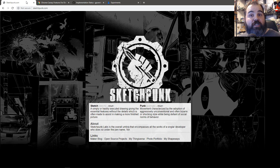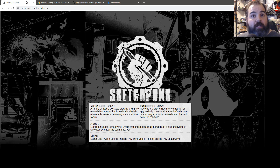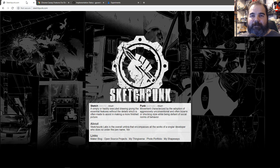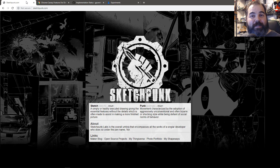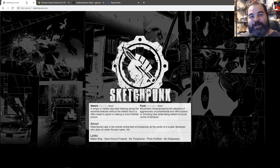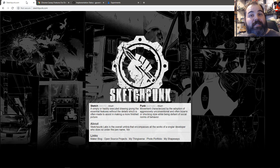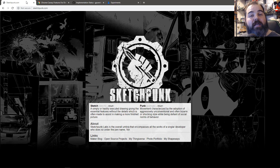Certain things don't work anymore in WebGPU. Point sprites don't work because nothing except Vulkan supports them. If you're used to my series, I use point sprites a lot, so it's kind of sad that they no longer exist. You have to do other things — like use quads with instancing. You have to build your own point sprites now in WebGPU.